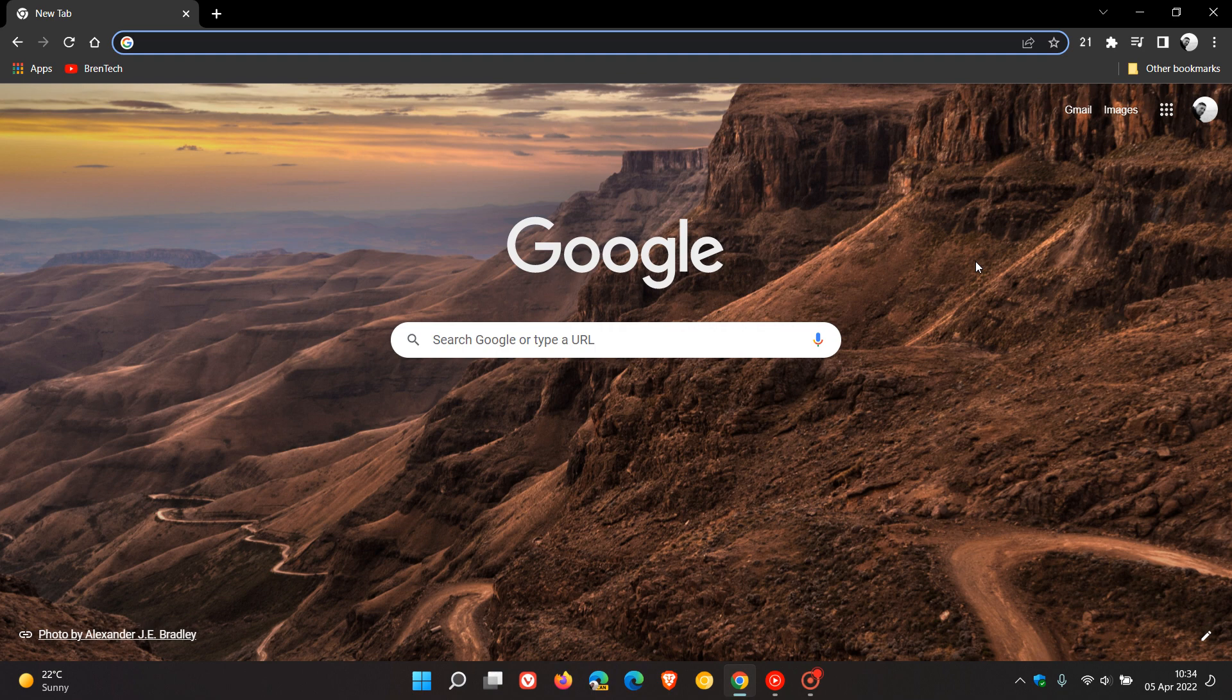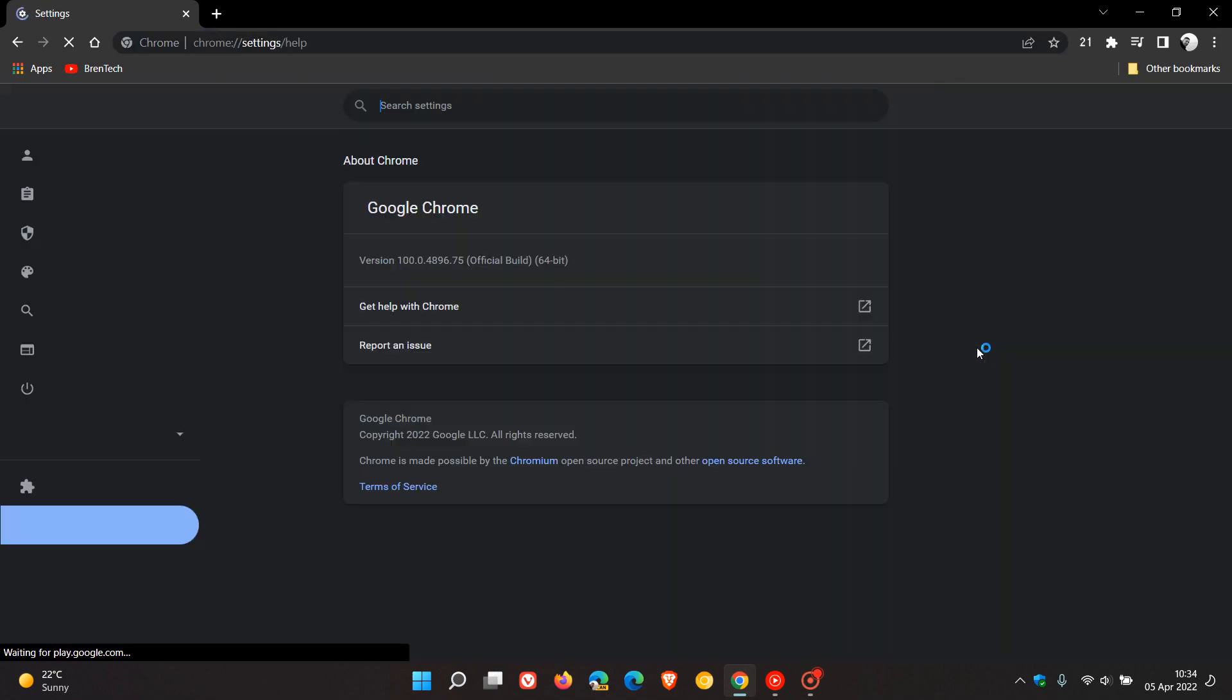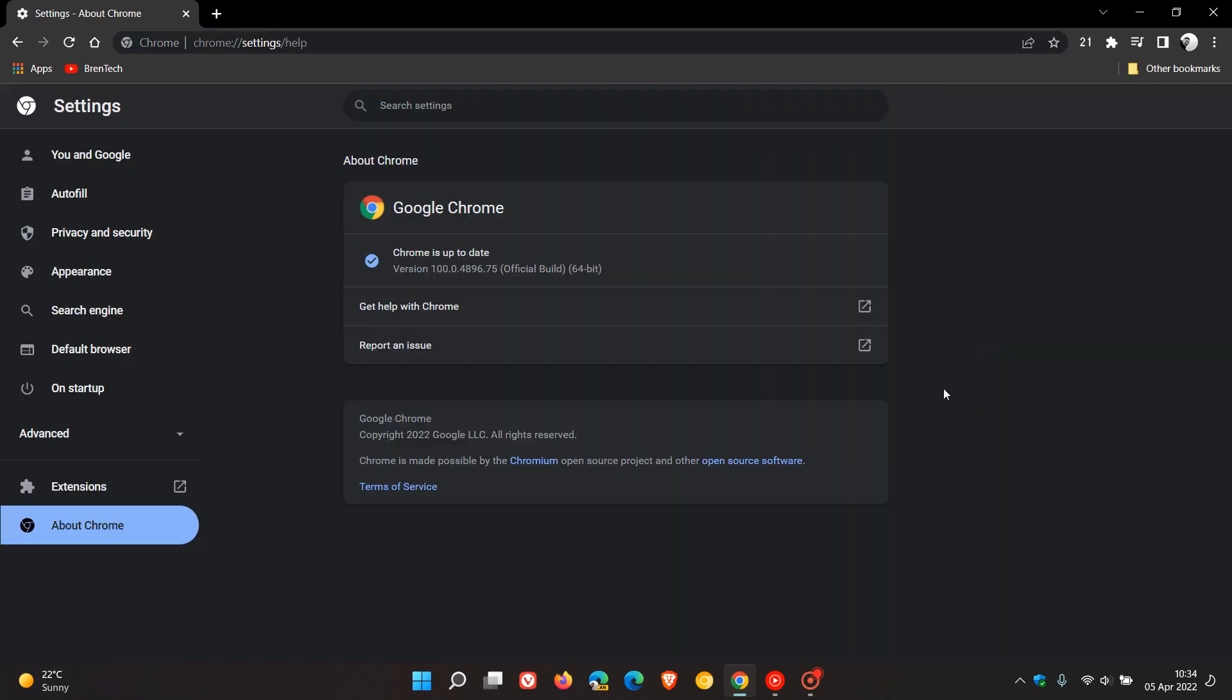If you'd like to see if you have the latest update, head up to your menu in the top right, go to Help, About Google Chrome, and the latest version and build is 100.0.4896.75.